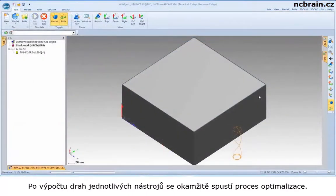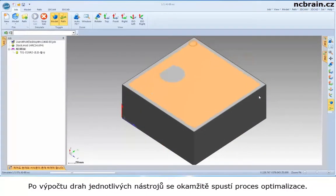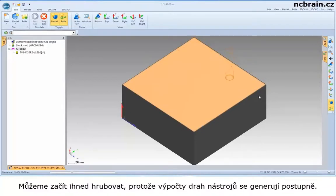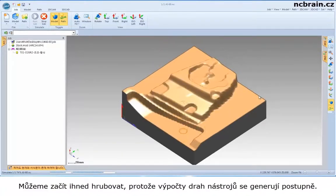As toolpath calculation is done, optimized simulation starts immediately. You can start roughing right away because the toolpath processes will be done in order.